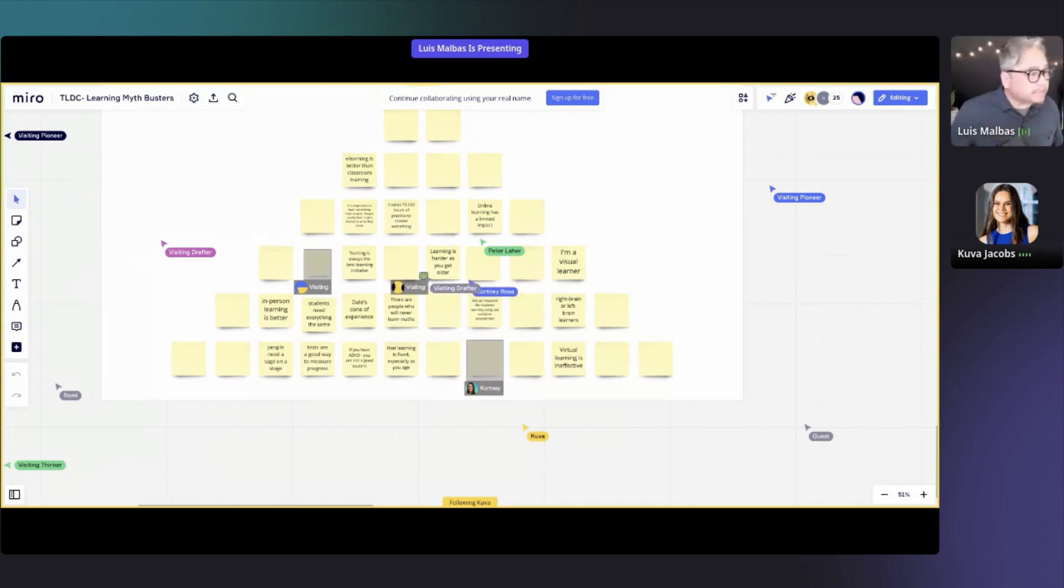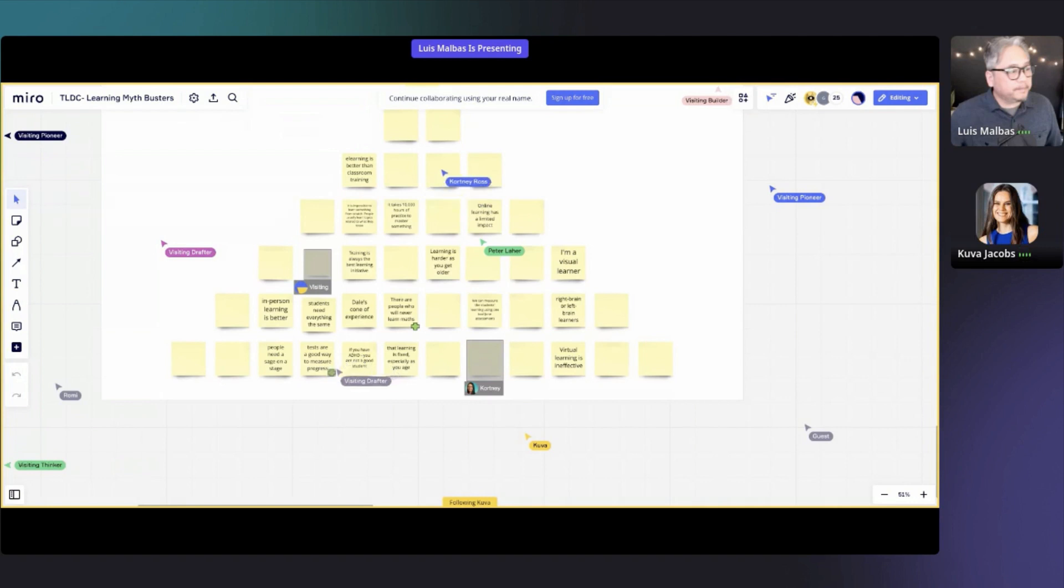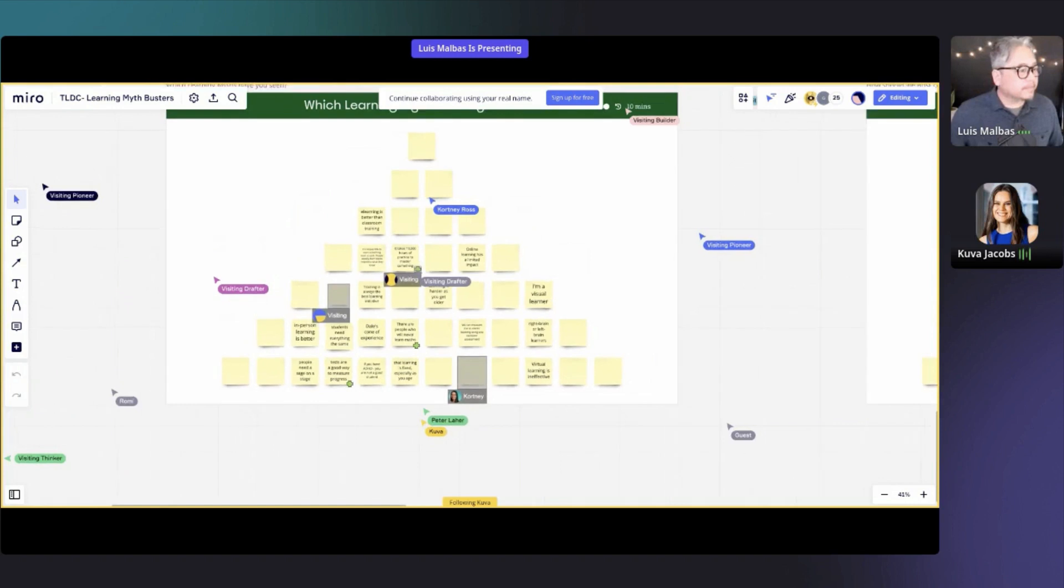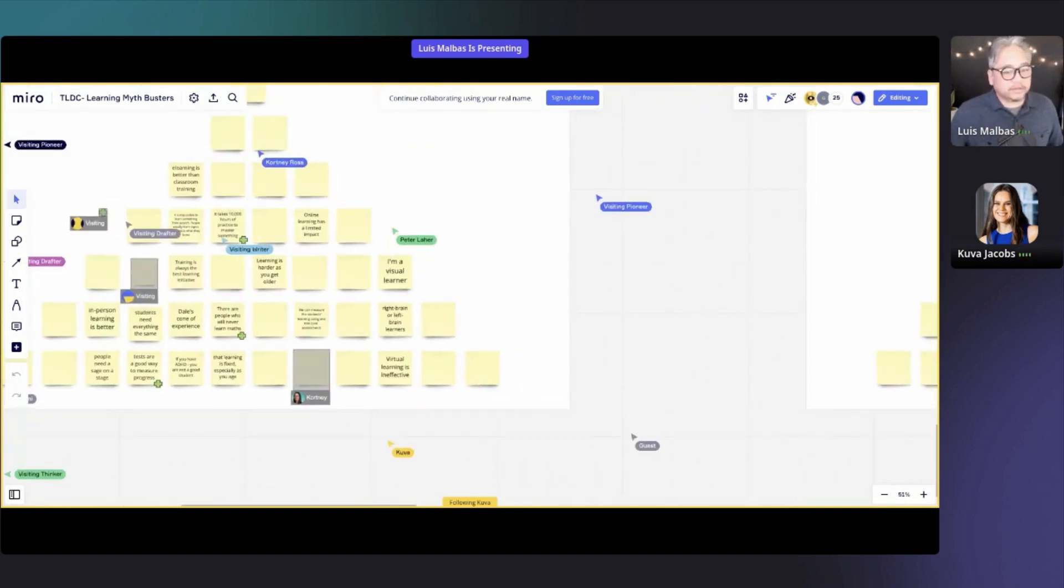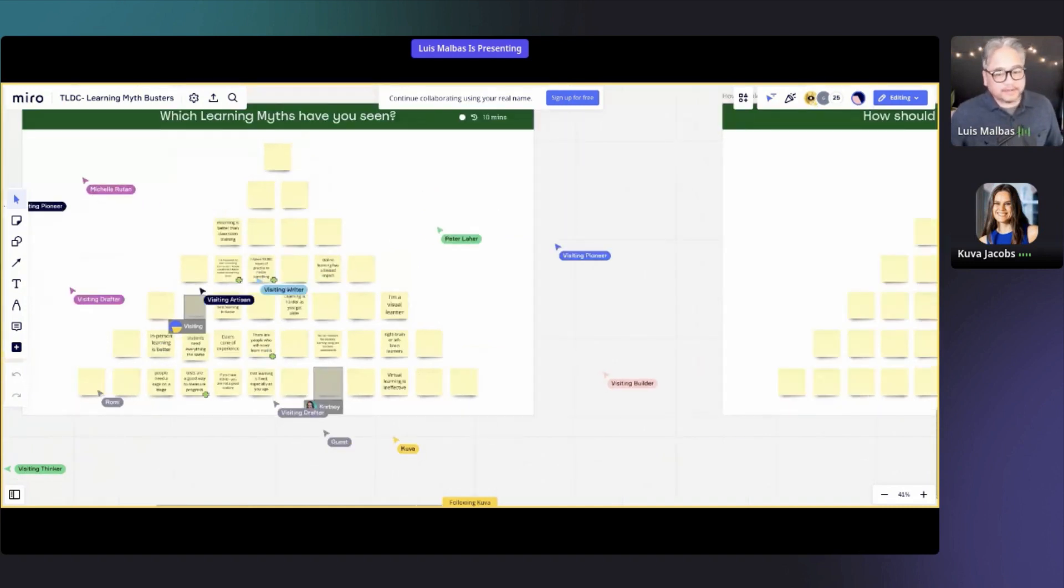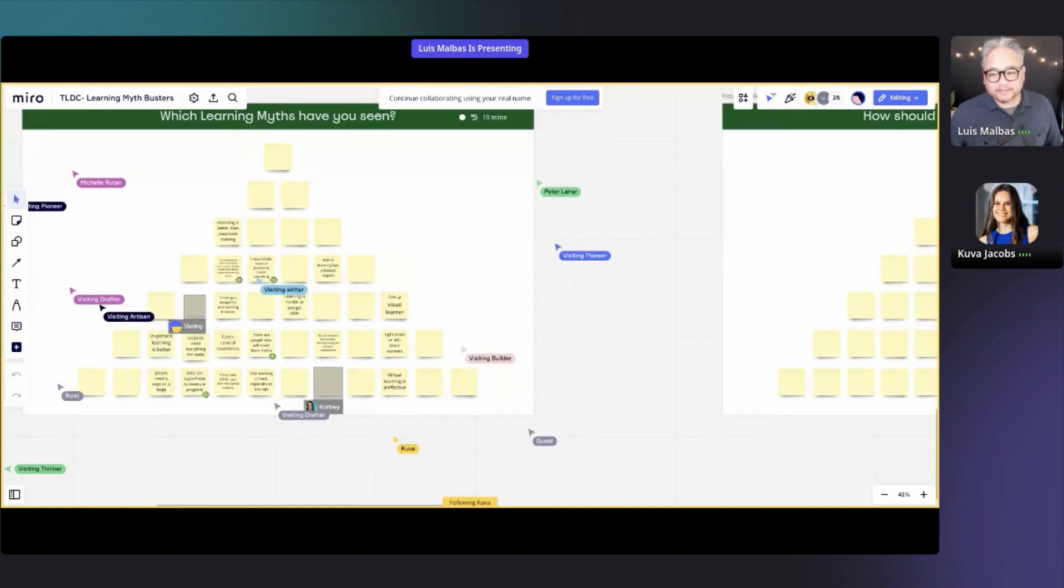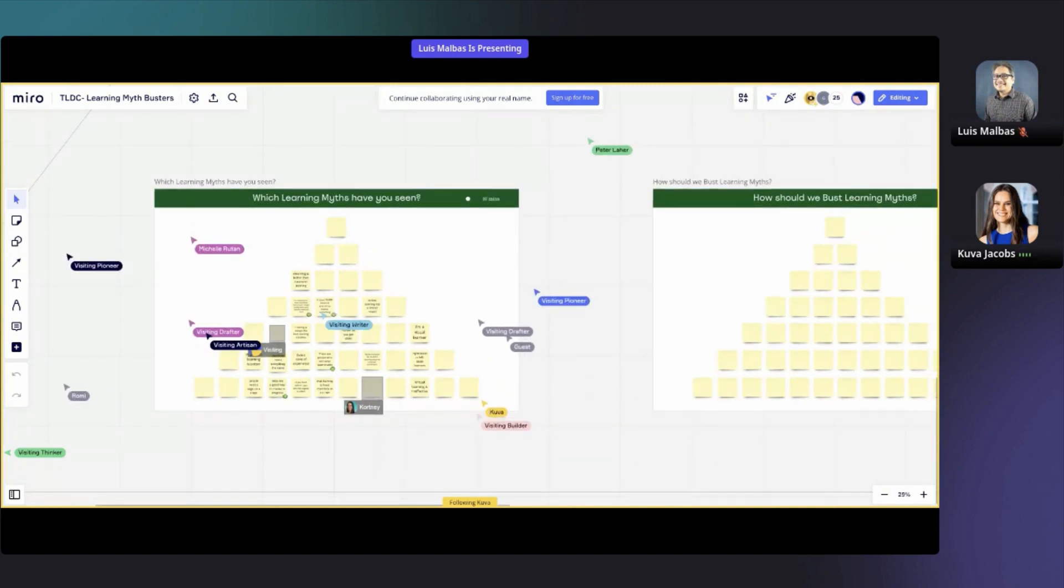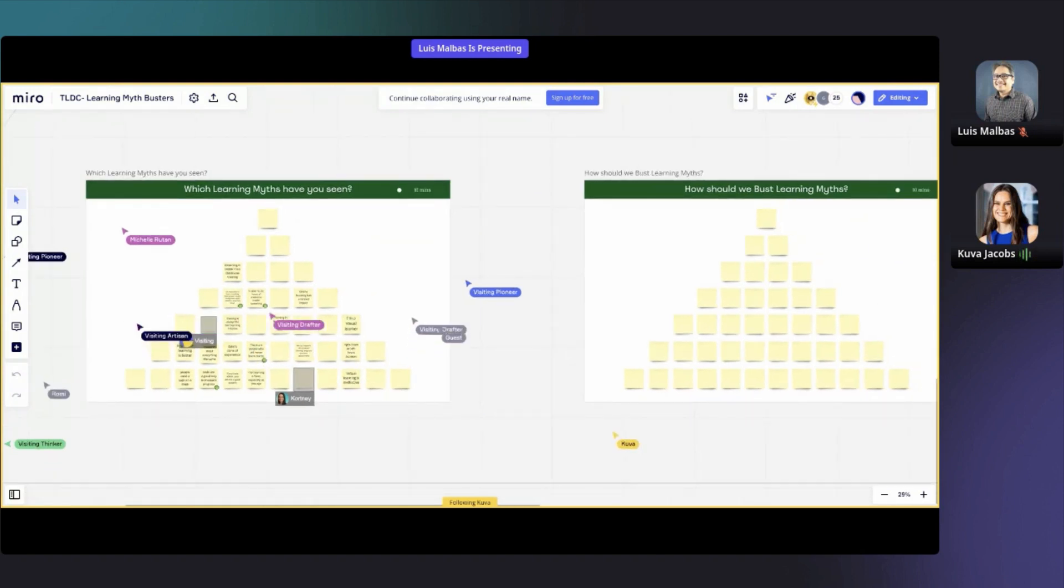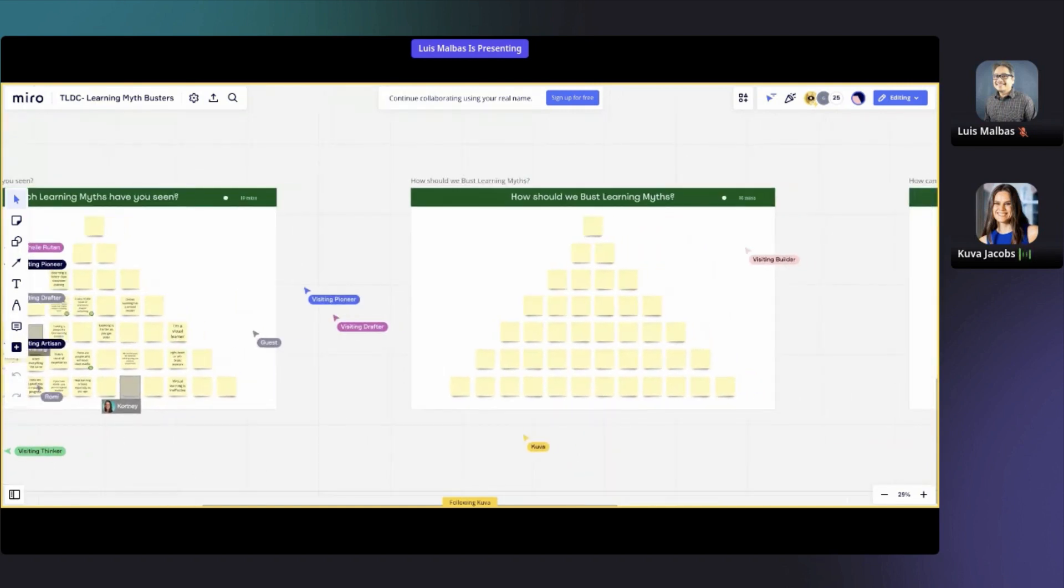Really great things here. Can you see anything, Louis, that you would like to call out? I'm not seeing anything in particular. I'm seeing lots of movement. Yeah, everyone's dropped their answers into the pyramid over here. This is great. I love the interactivity that you're applying to all of this.